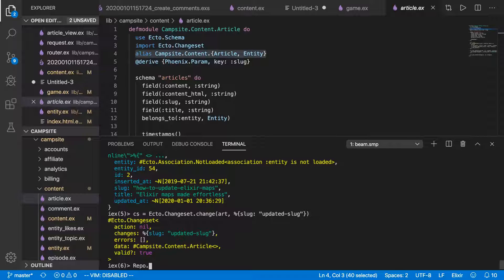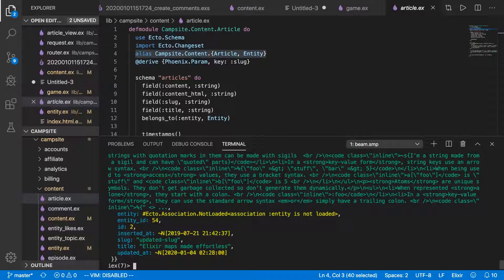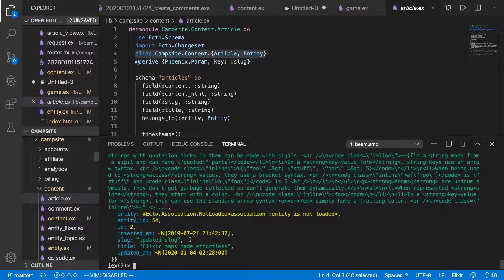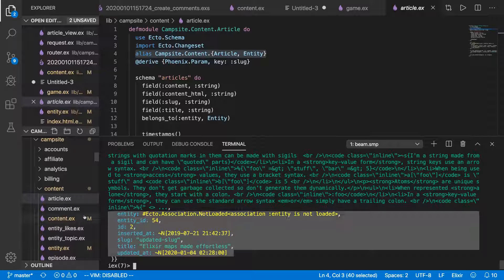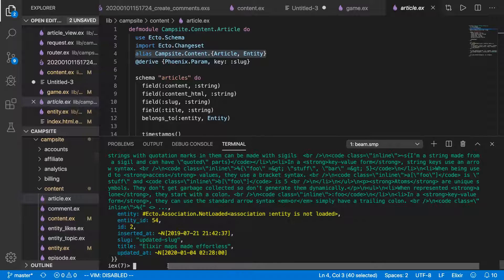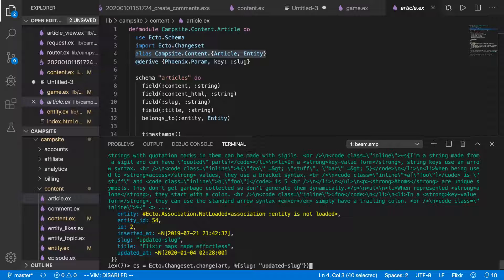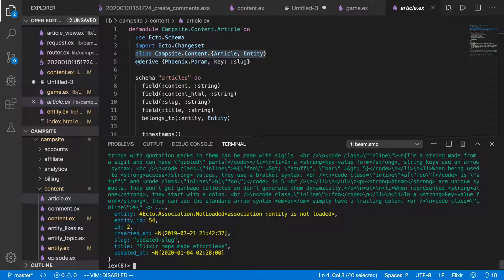So repo.change, or actually just repo.update.cs. And you can see we have our article updated. If we get it again from the database, it's been changed.